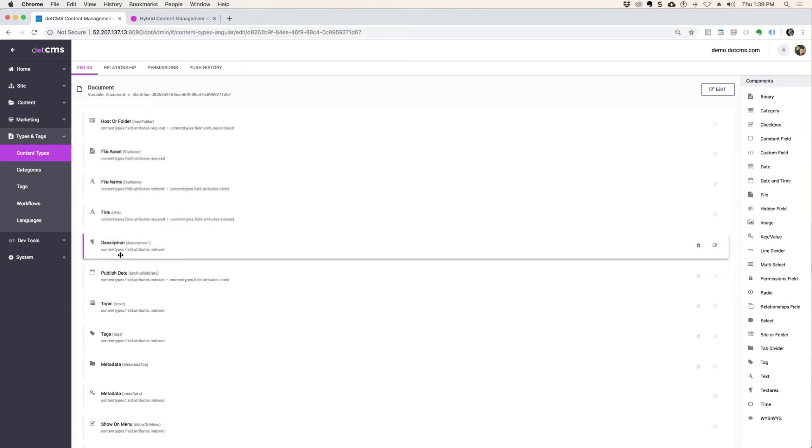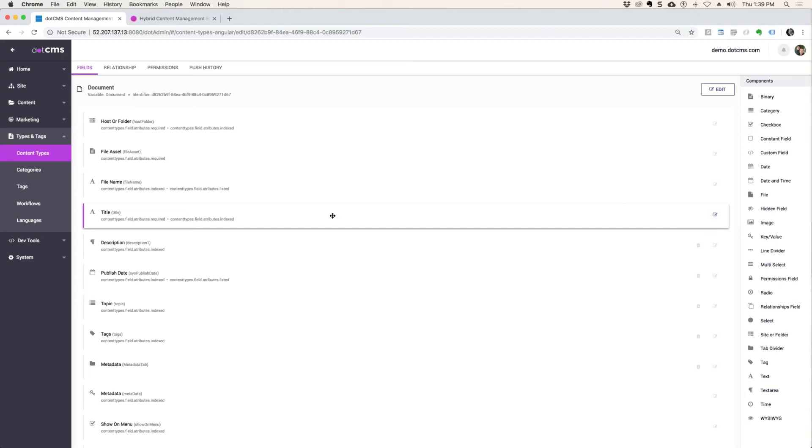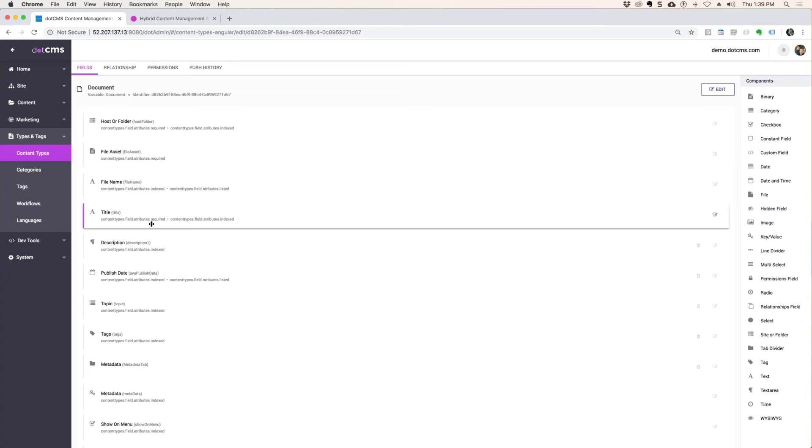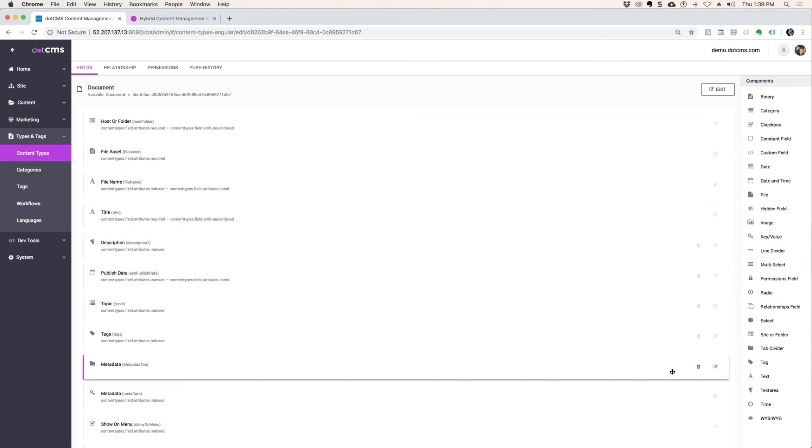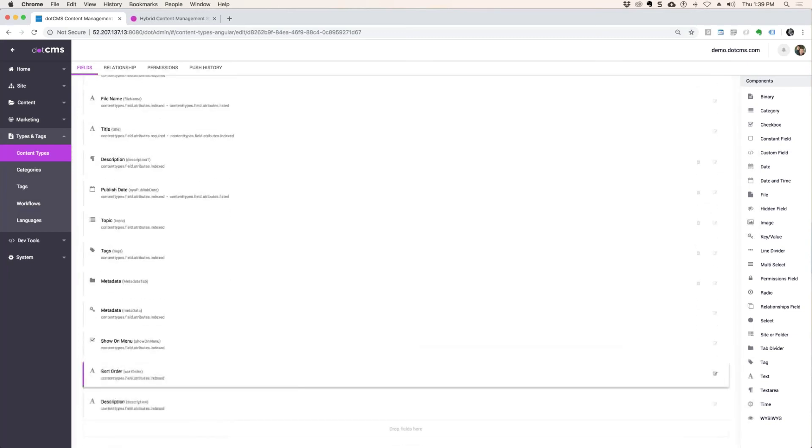And then once the base content, you can see the ones that are like, OK, if it's a content type of type file, you need to be able to upload some sort of file. Right. So there's some fields that are system fields that you can't delete if it's a file content type. And then there's others that are completely optional.